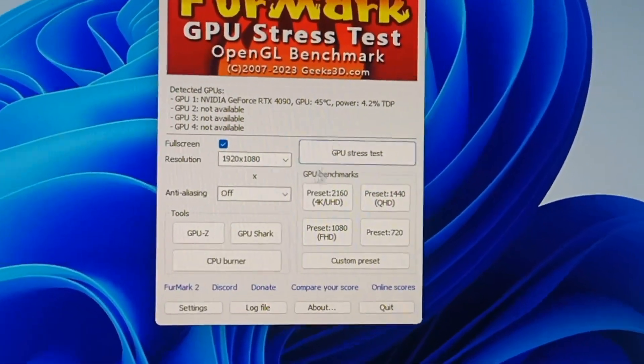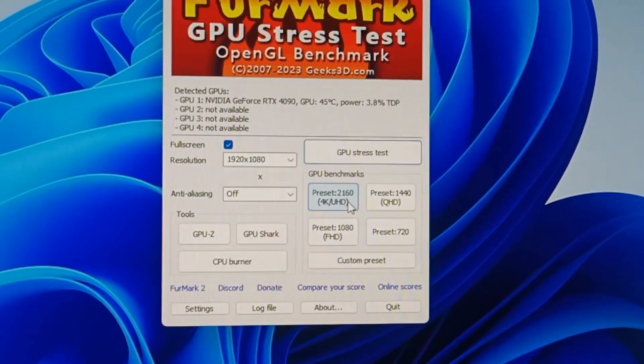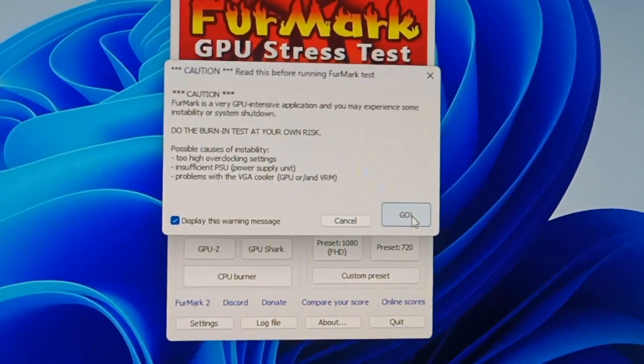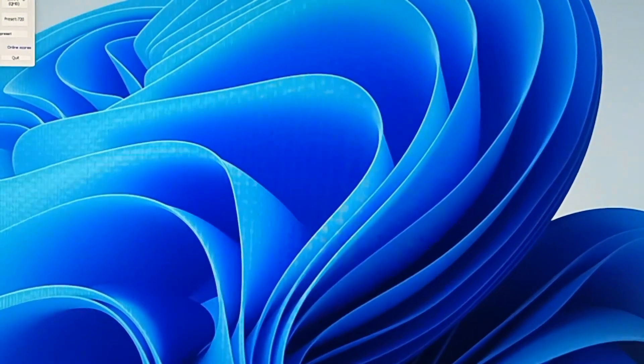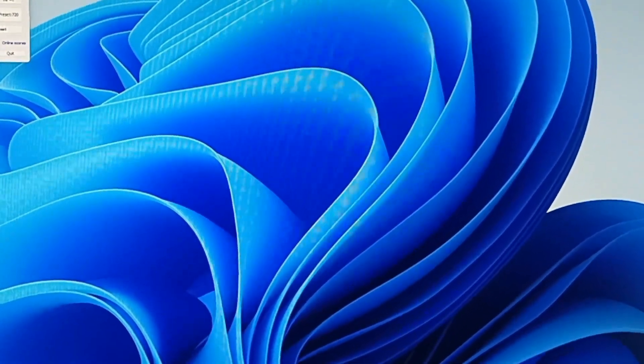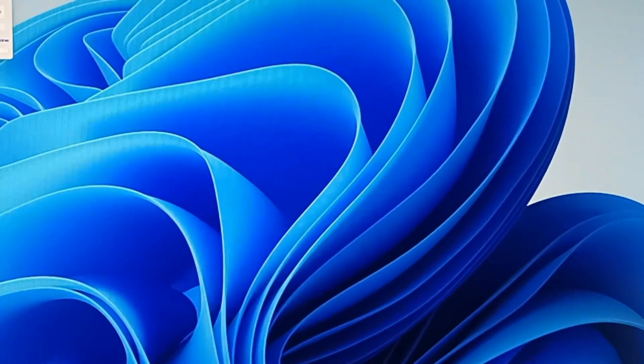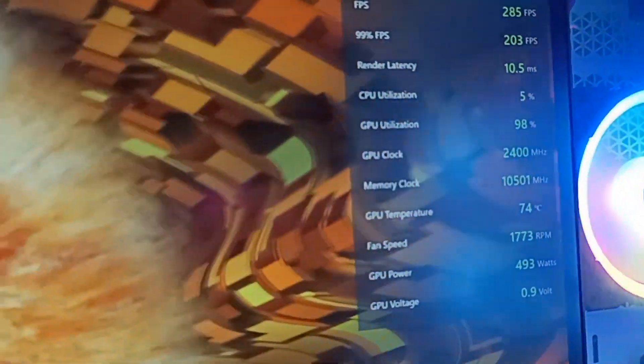So in 4K, okay I have to use this. Go. This is in 4K resolution. In 4K, 285 FPS, utilization 97%, memory clock, GPU clock, temperature 75. Very small, the texture is very small in this. Looks very small.